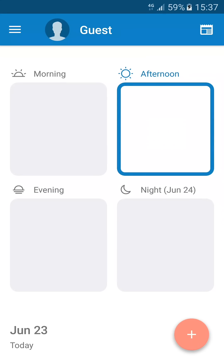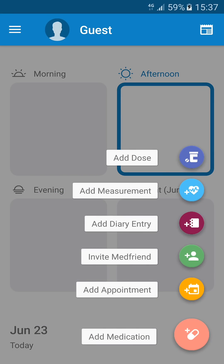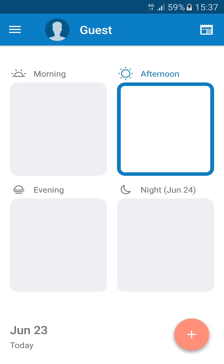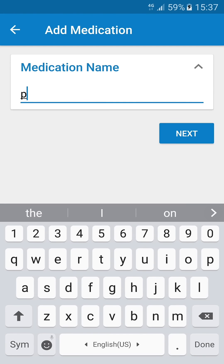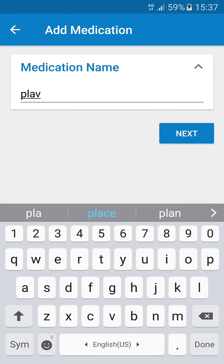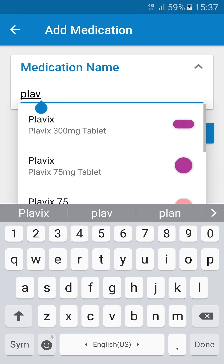Let's get started adding your first med. Tap on the plus and tap Add Medication. You can manually type the name or choose it from the drop-down list.